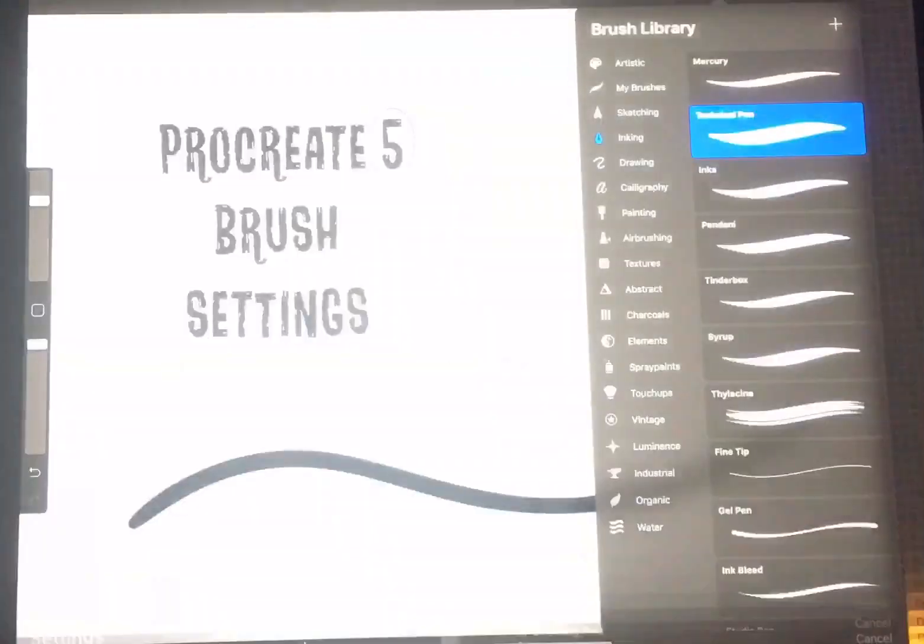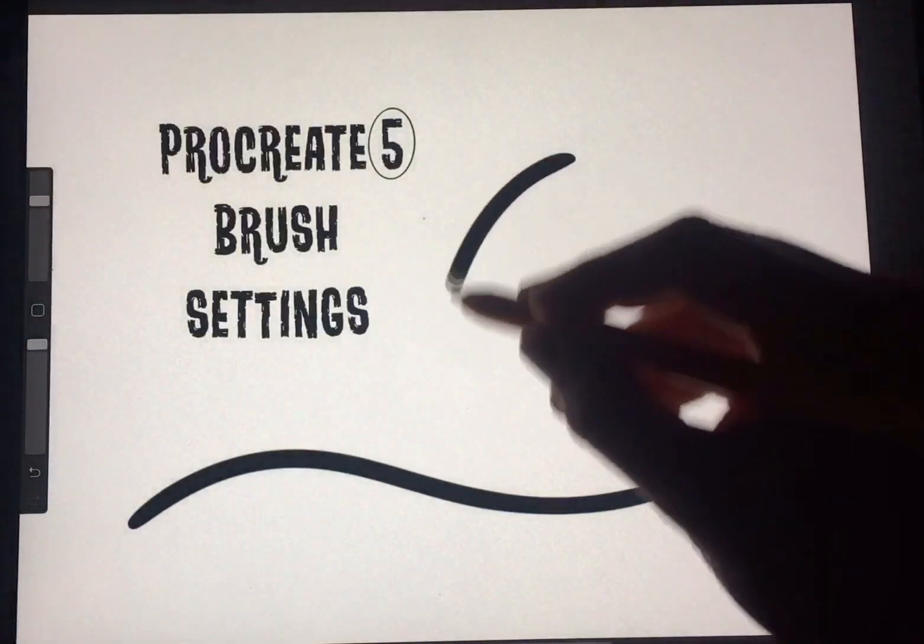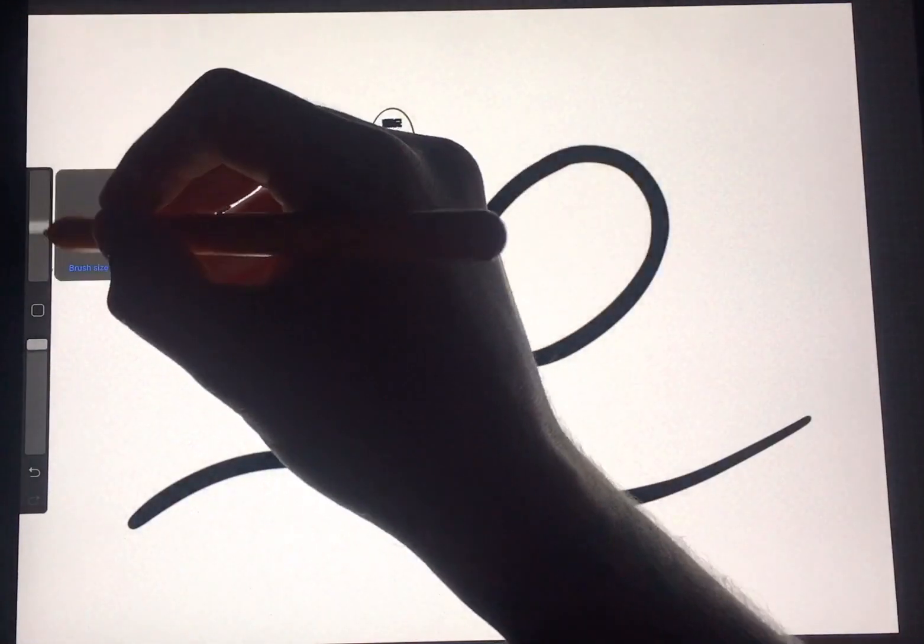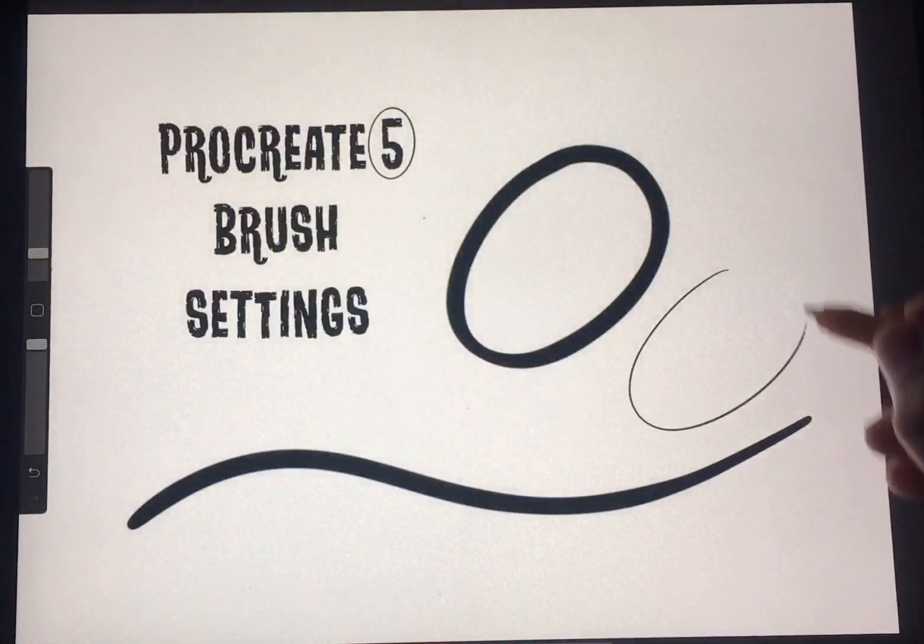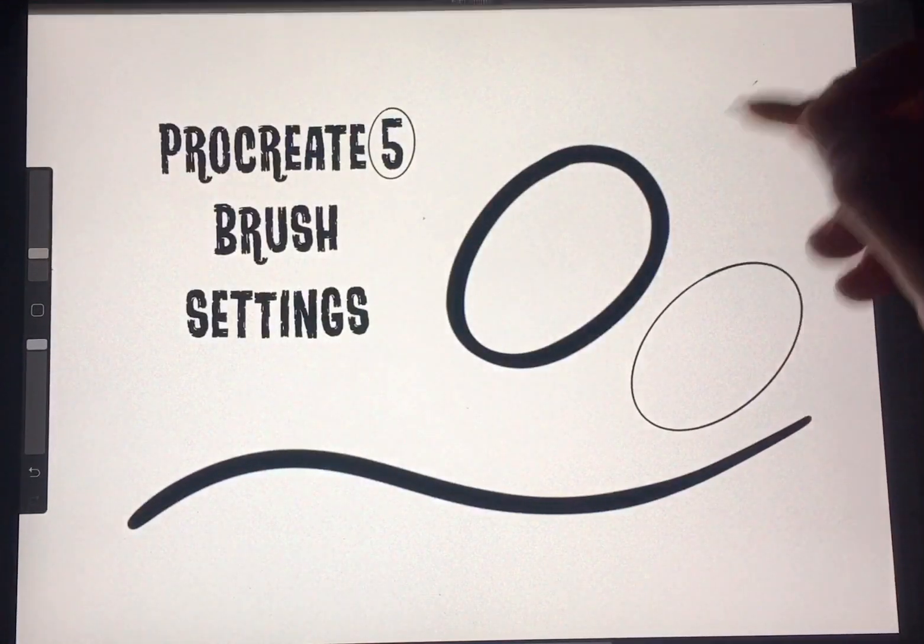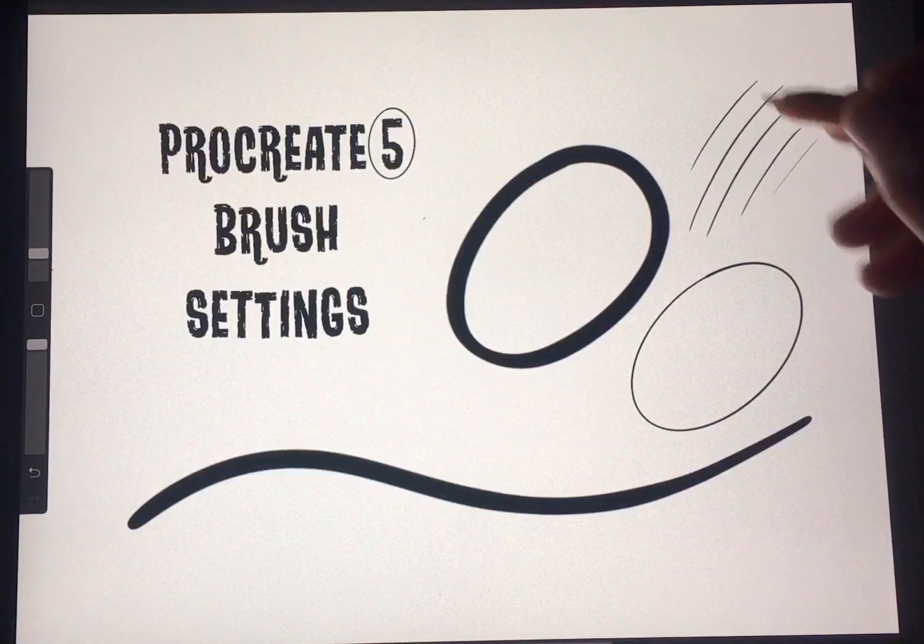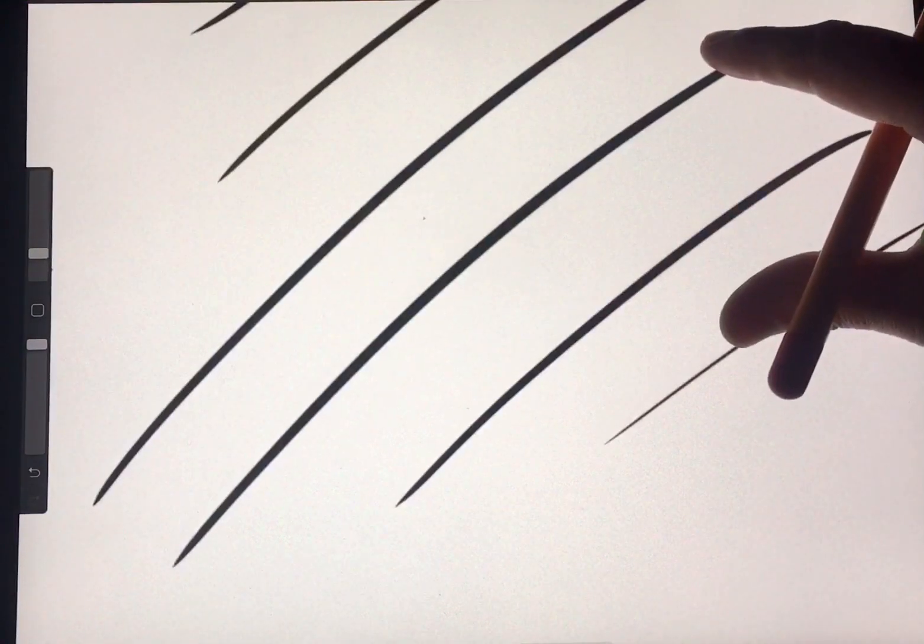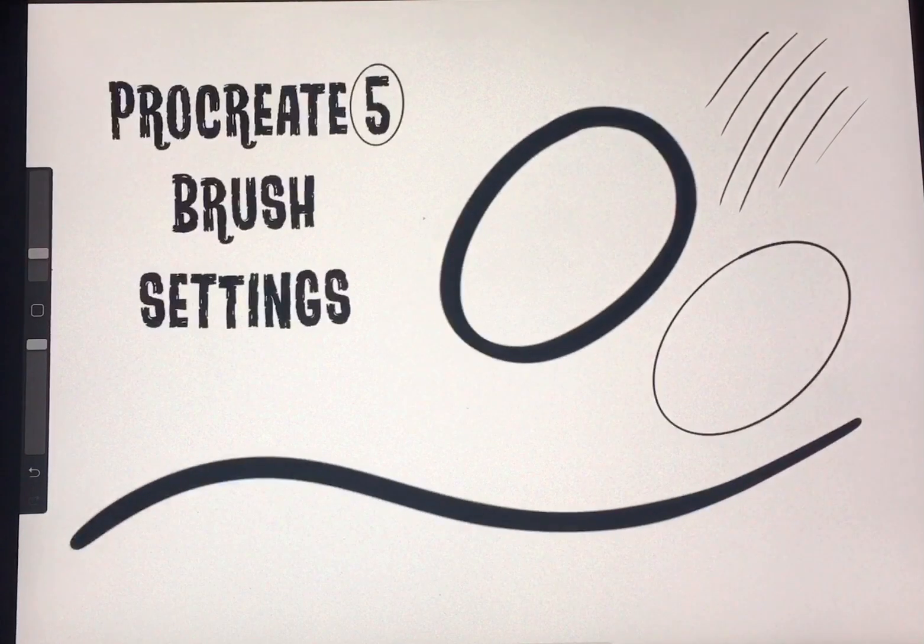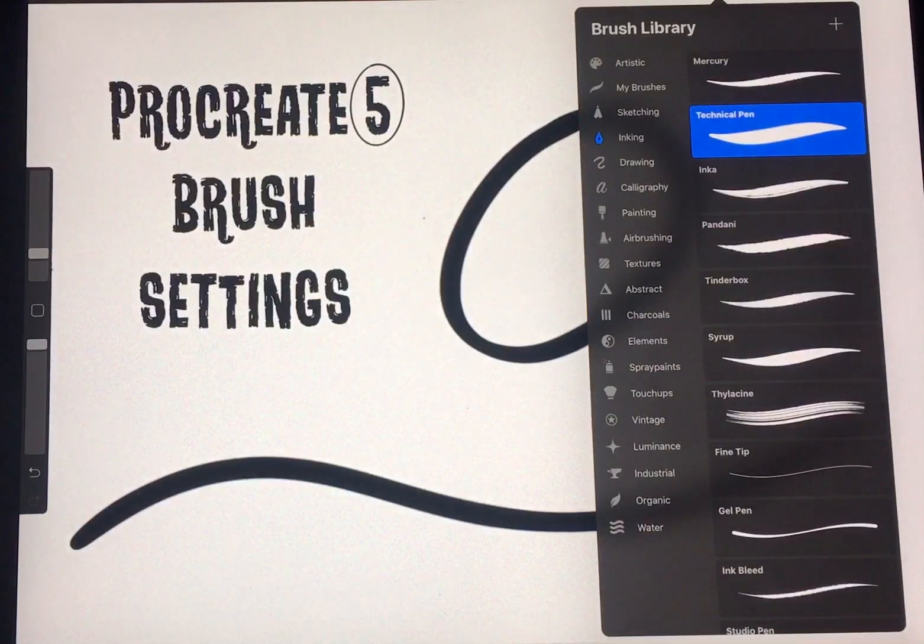So after that, we'll give it a test run. Lower the size a little bit. There you go. That's how you get some smooth lines in Procreate 5 with the technical pen. Hope that helps.